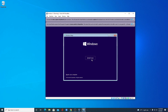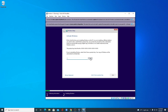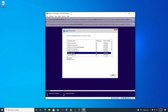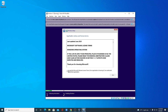Click 'Install Now'. It will ask for an activation code — you don't need to enter one, so click 'I don't have a product key'. Select your Windows 11 version — we're going to install Windows 11 Pro 64-bit — then click Next and accept the license agreement.